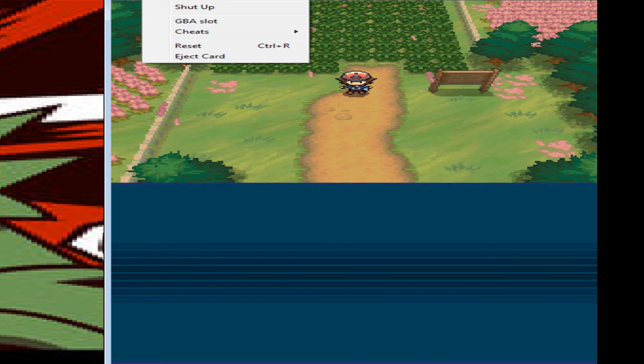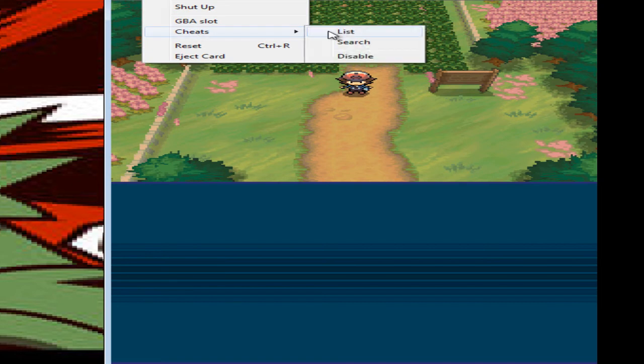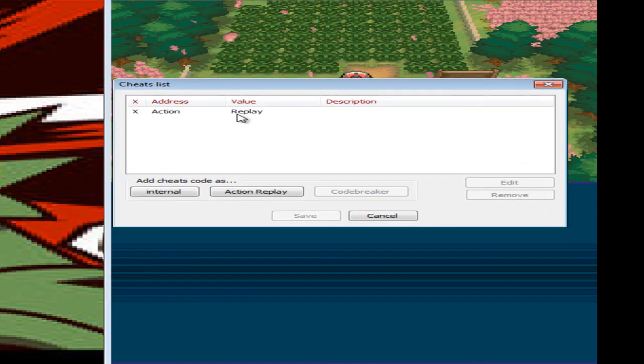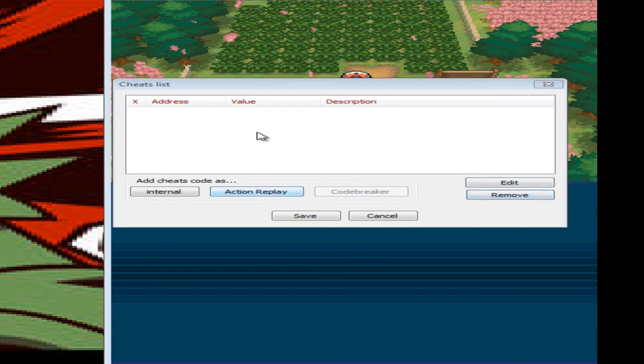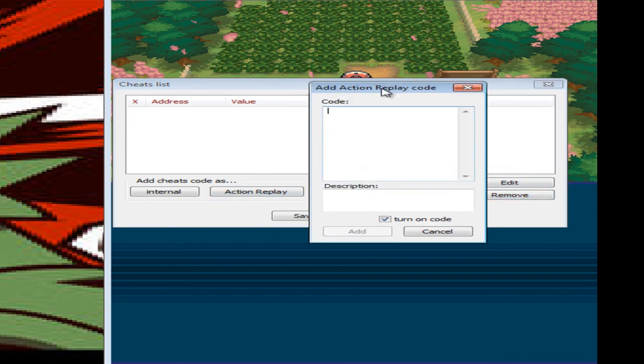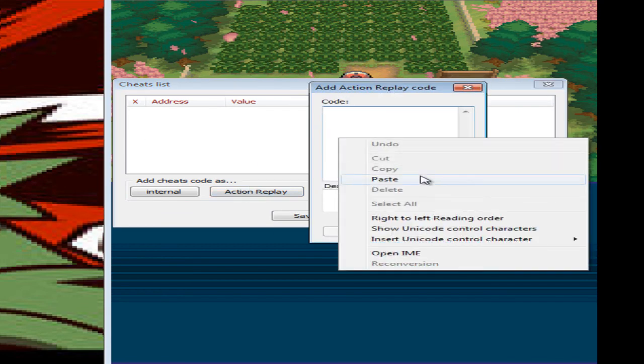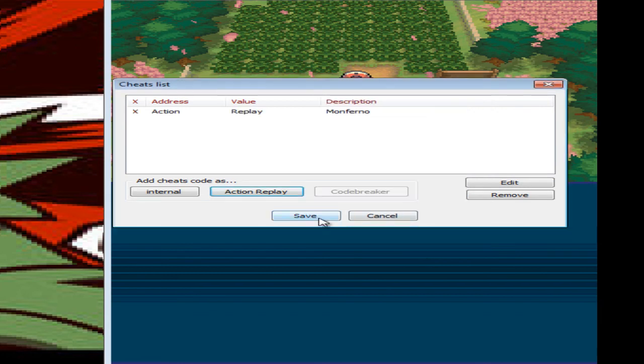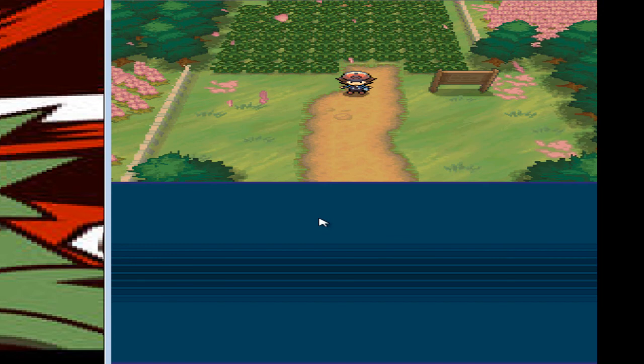You go to Emulation, Cheats, List. Move it over. This was a test. I'm just going to remove it. Action Replay code. You don't have to move it. I'm just showing. Let's call it Mon Inferno. Add. Save.